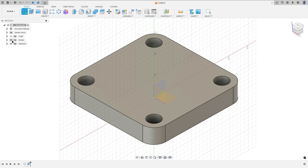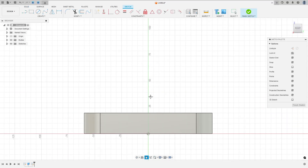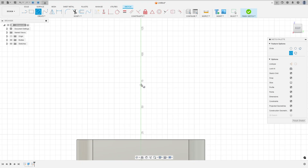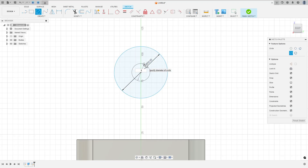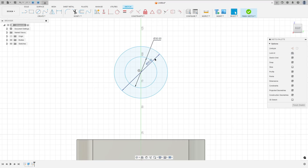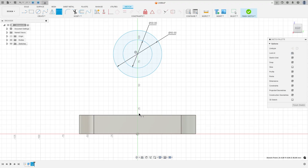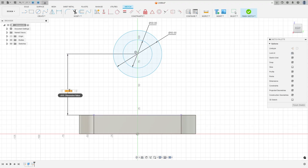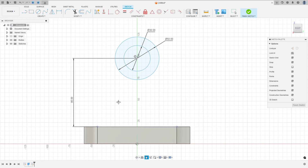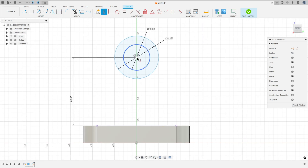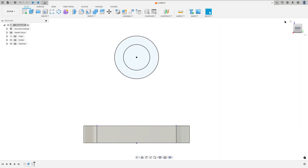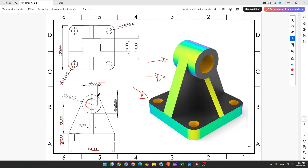Go to create a sketch and select the right plane. Select the circle, make a circle with 50 millimeters of diameter, and create a circle with 30 millimeters of diameter. Go to dimension — the distance between the center of the circle and this edge here is 8 millimeters. Go to constraints, select horizontal/vertical, select this point, this point, and the midpoint here. Finish the sketch. We need to extrude this 50 millimeters.